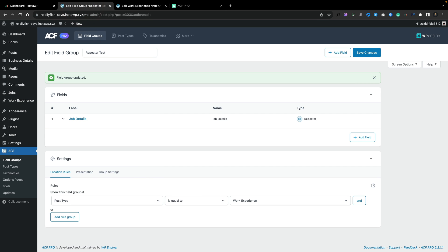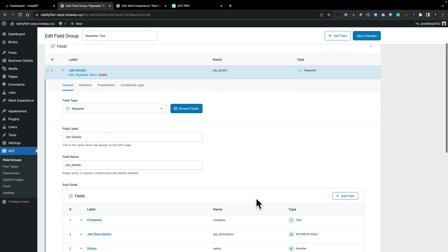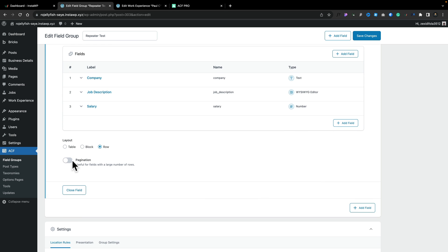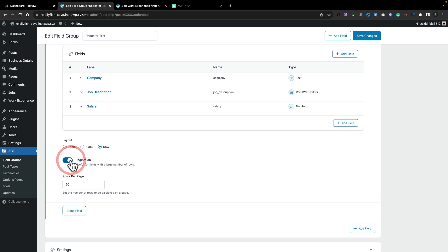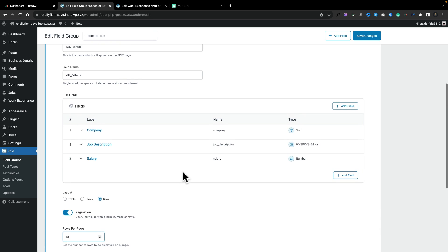And if we know we're going to have lots and lots of items inside our repeater region, we can, if we want to, add pagination. And we can choose how many we want per row. So let's say, for example, 10. And once we get more than 10 inside there, it'll now give us the ability to paginate through the various different sections. So that's pretty cool.